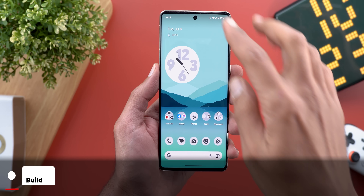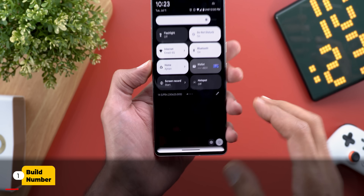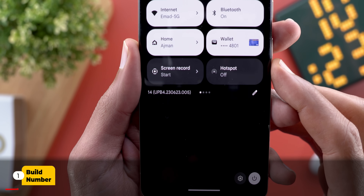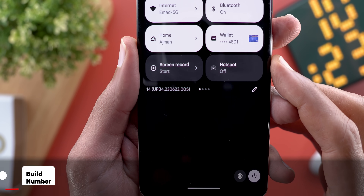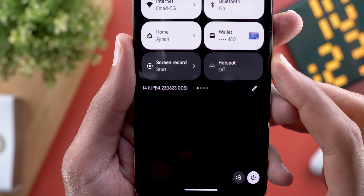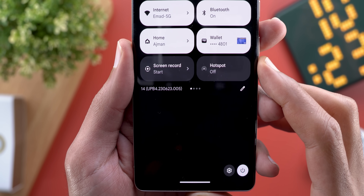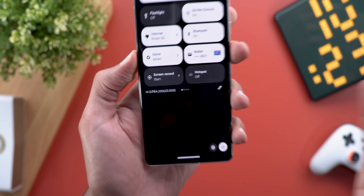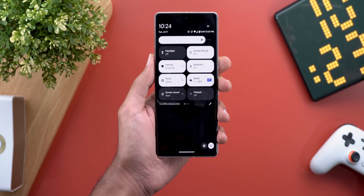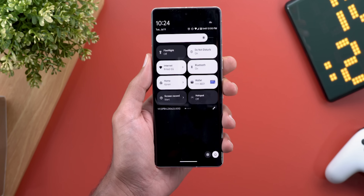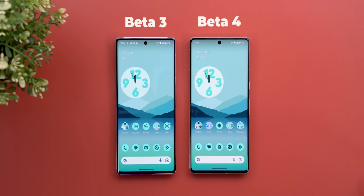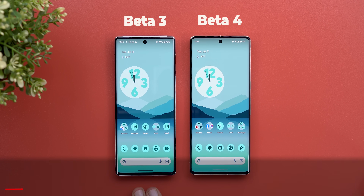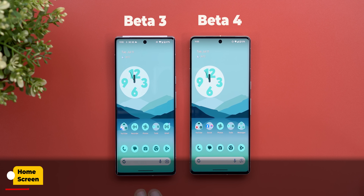Here on the Pixel 7 Pro it's UPB4.230623.005. Now let's take a look at the new features. On the left I have Android 14 Beta 3 on the Pixel 6 Pro, and on the right I have Beta 4 on the 7 Pro.